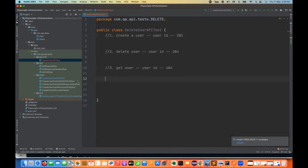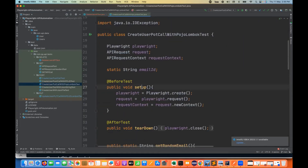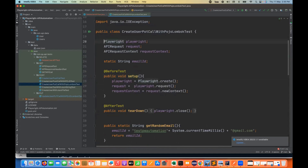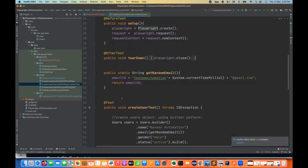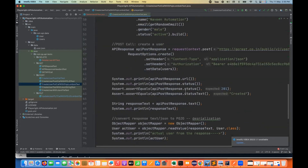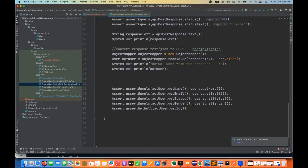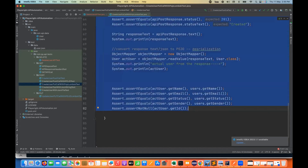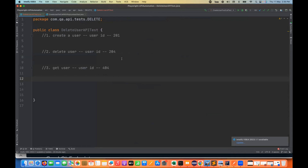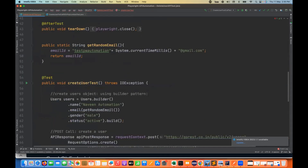I'll first create a fresh user using the Lombok test that we have already created many times. I'll copy the code — before test, after test, and the get random email ID method. Creating a user and capturing the response. I'll capture from here to here, copy this, and then modify the request accordingly. Paste it here — this test is written.